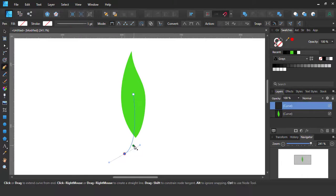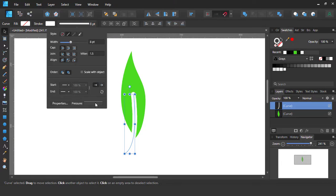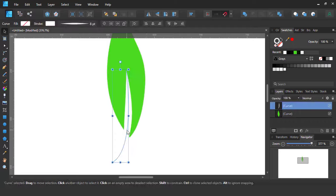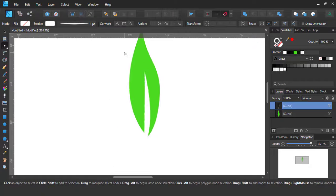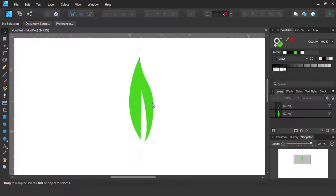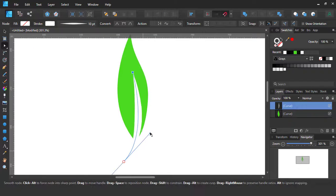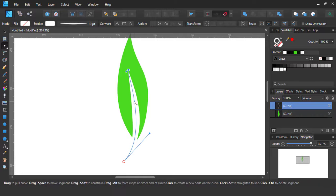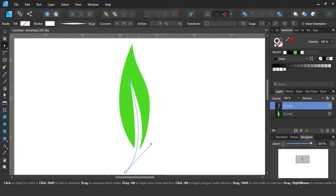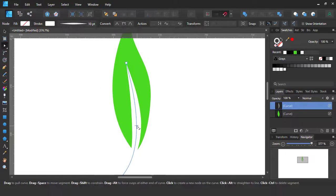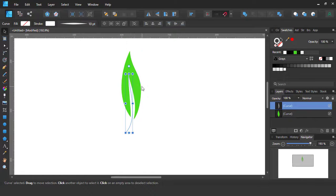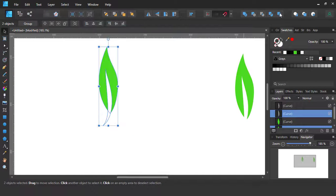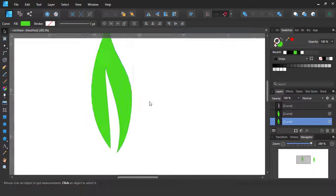Again go to the pen tools and draw a line shape. Go to the pressure to edit the line shapes. Expand the line shape and select all shapes and divide it.